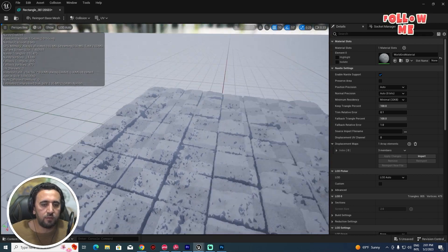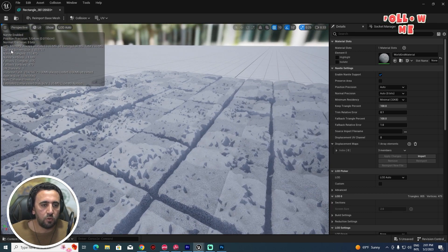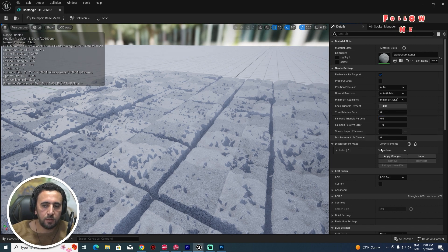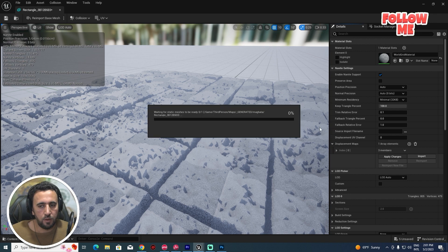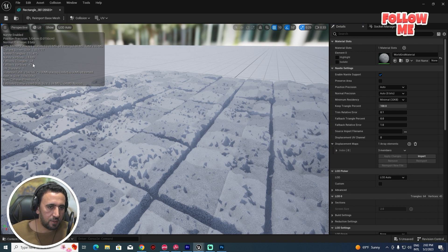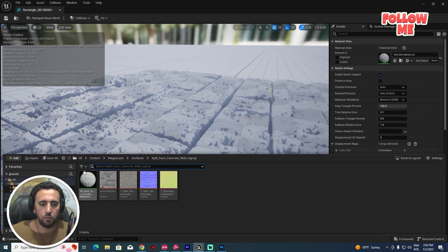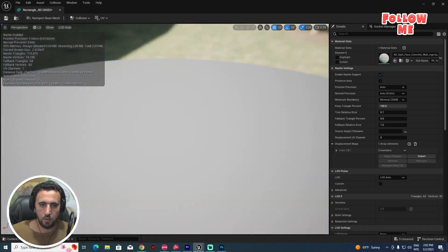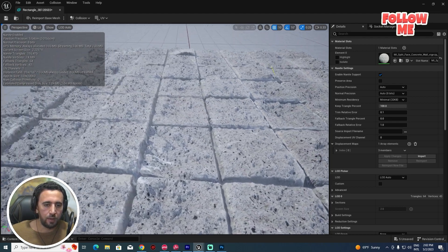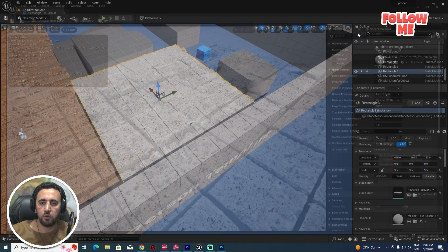If you look at the triangle count, it's quite high — we have a lot of triangles. We can decrease the Fallback Triangle Percent a little bit, then Apply and Change. Now it goes from 600 down to 64 and 43. We can apply our material here. Really amazing and nice — save and close.